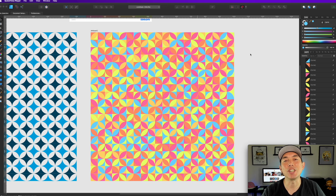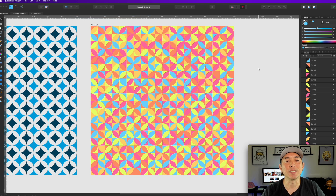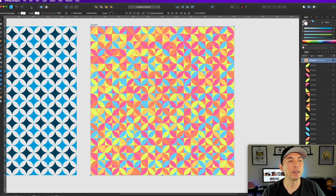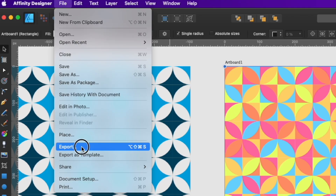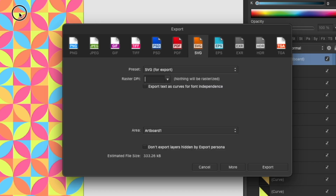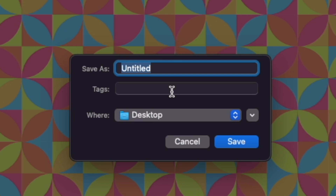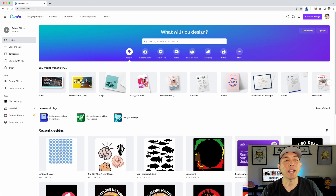The next step is to save this as an SVG and bring it into Canva and Kittl. Click on your artboard, go to File, Export, and you'll see SVG for Artboard One — hit Export. Let's title it 'color pattern' and we'll pull that file into both apps.